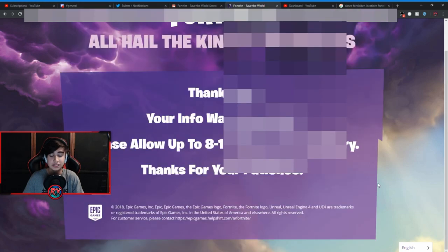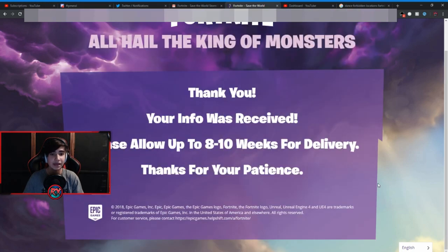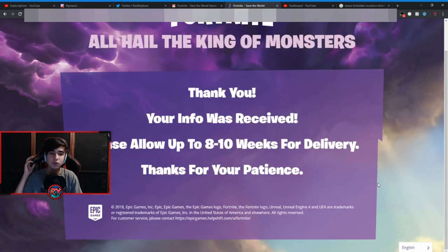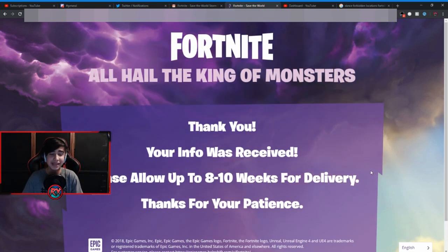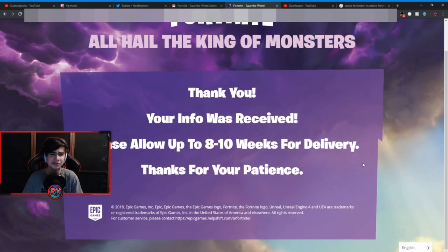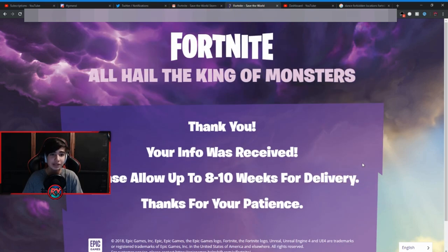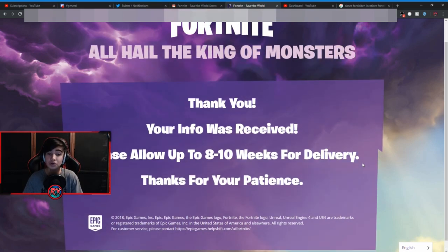Alrighty, so submit and there you go guys. Thank you, your info was received. Please allow up to 8 to 10 weeks for delivery. Thanks for your patience. So that ladies and gentlemen is how you claim the Storm King pin.